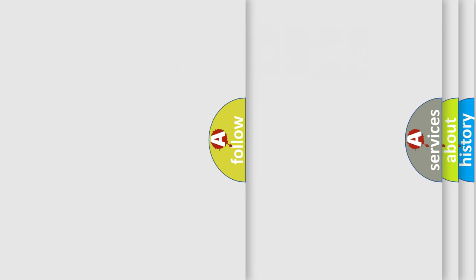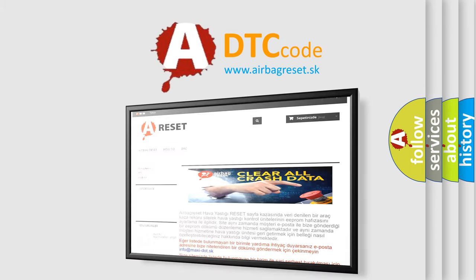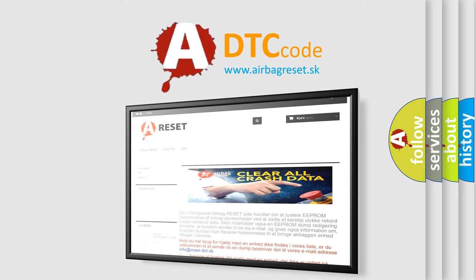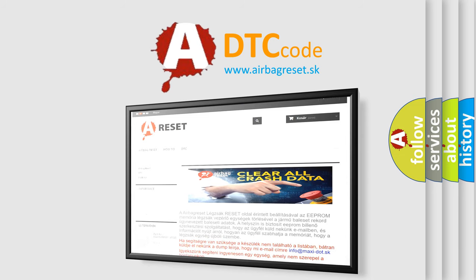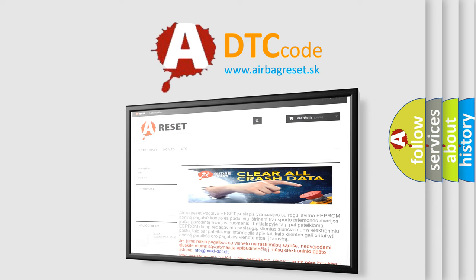The airbag reset website aims to provide information in 52 languages. Thank you for your attention and stay tuned for the next video. Bye.